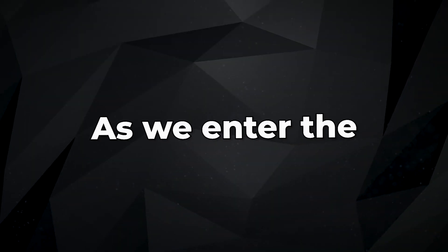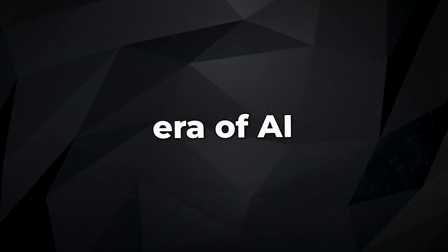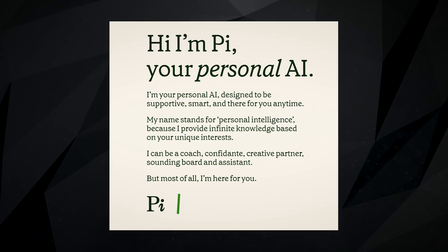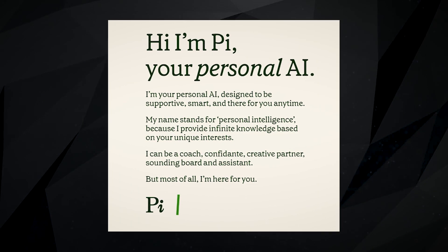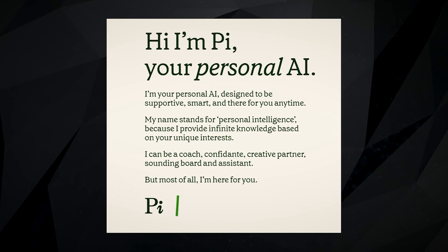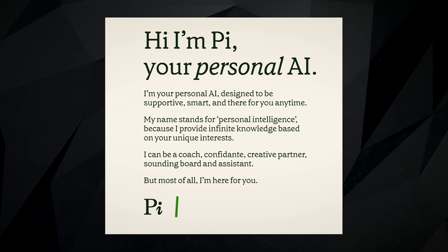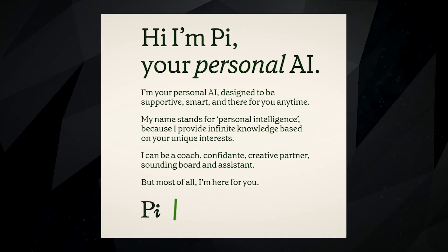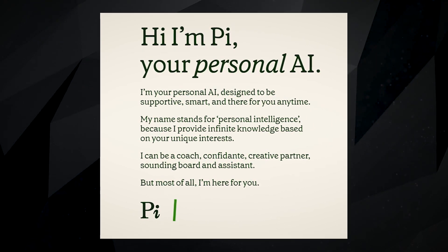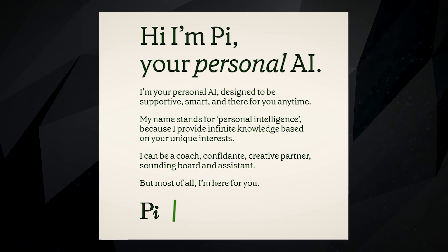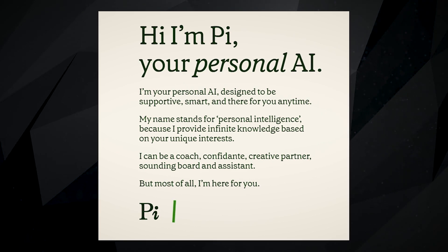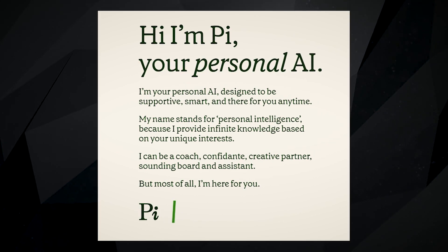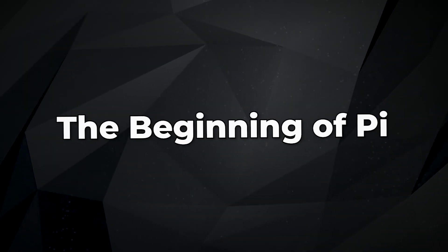As we enter the era of AI, it is crucial to create tools that help all of us achieve our full potential while also being responsible. Inflection invites us to join them on this exciting journey as they work towards a brighter future.